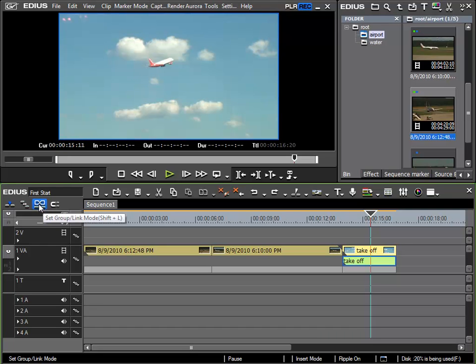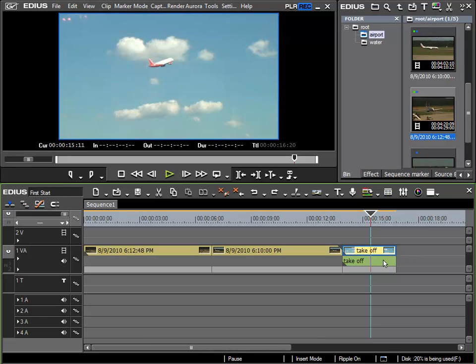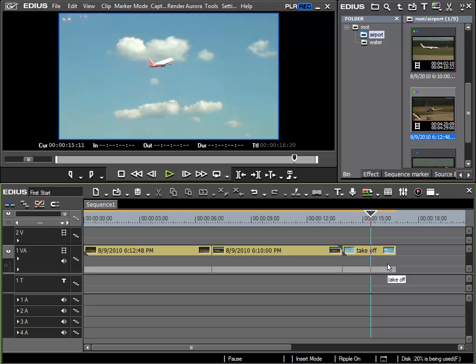So here, I will deactivate this grouping function and choose just the audio part of the clip. We can now see it is lighter to indicate it is selected, and now, if I press delete, just the audio track is deleted from the clip.